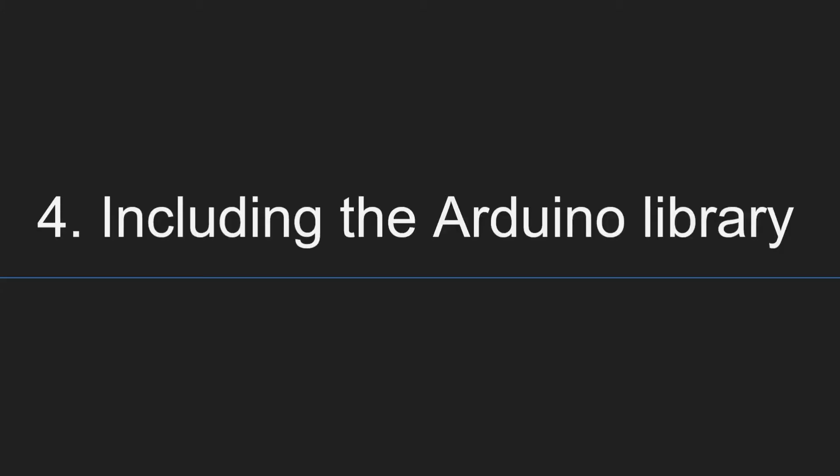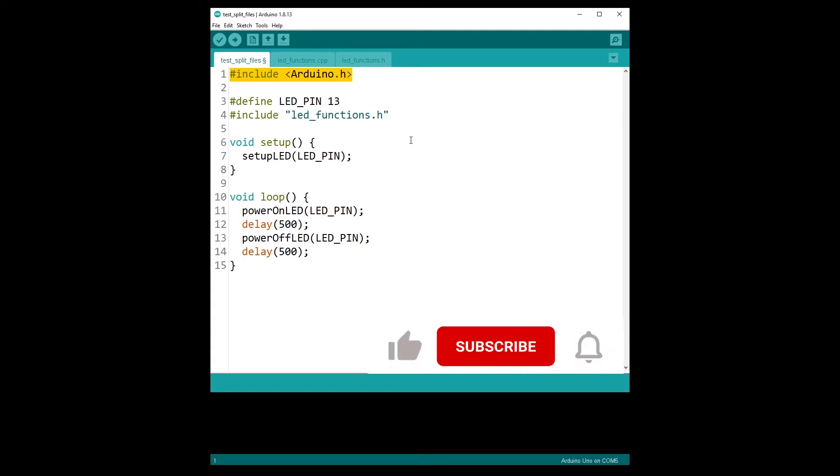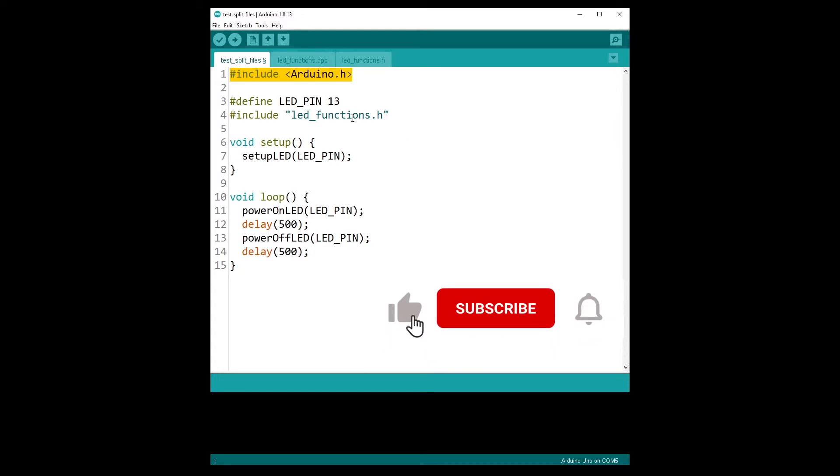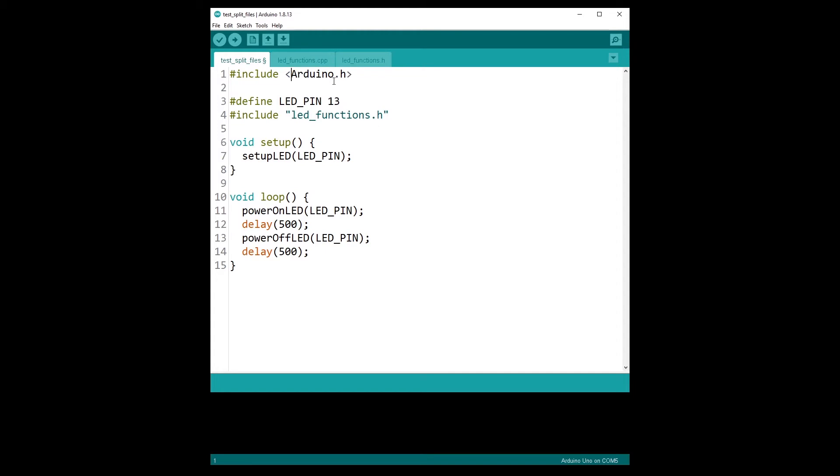Point number four, including the Arduino library. The Arduino library contains a lot of useful stuff, such as the digital write and digital read functions, the serial library, etc. And when you write an Arduino program, actually here, this is the main program of the project. You have to know that this line, the include Arduino.h, is automatically added for you, but only in the main file.